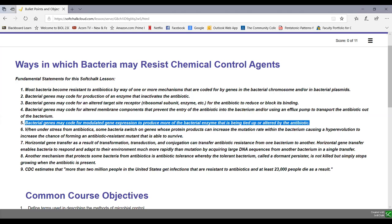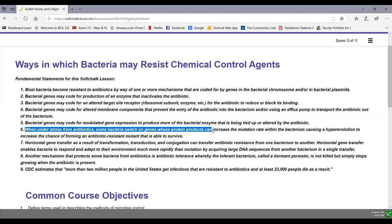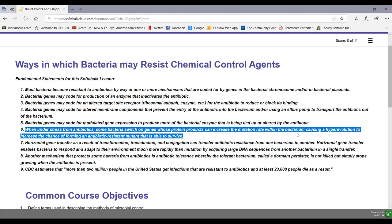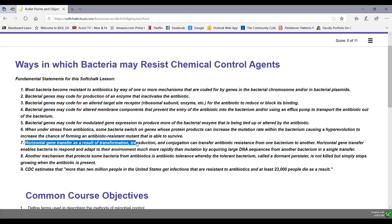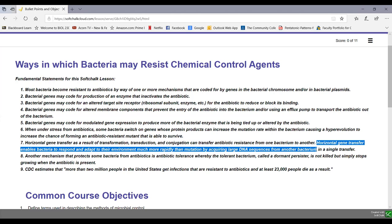When under stress from antibiotics, some bacteria switch on genes whose protein products can increase the mutation rate, causing hyper-evolution to increase the chance of forming an antibiotic-resistant mutant that's able to survive. Horizontal gene transfer through transformation, transduction, and conjugation can transfer antibiotic resistance from one bacterium to another, enabling bacteria to respond and adapt much more rapidly than mutation by acquiring large DNA sequences in a single transfer.